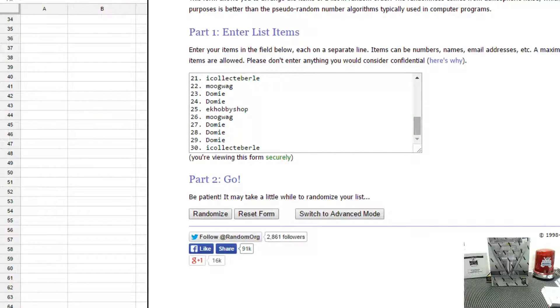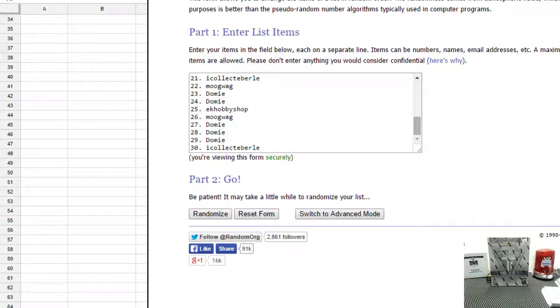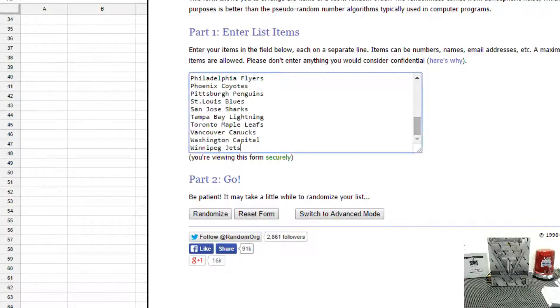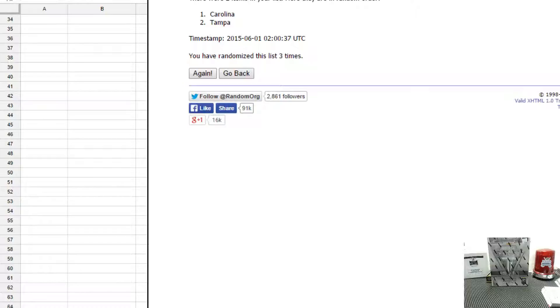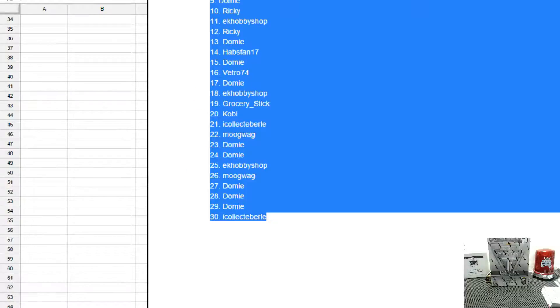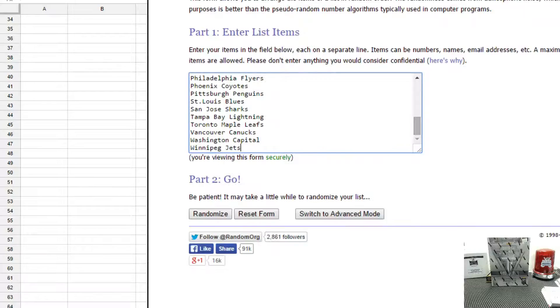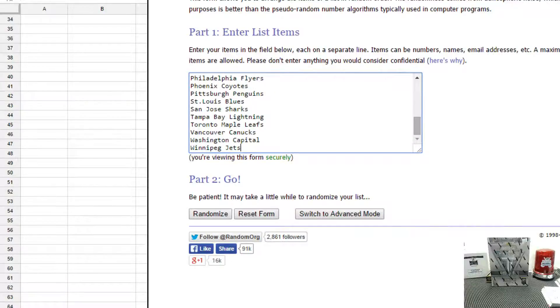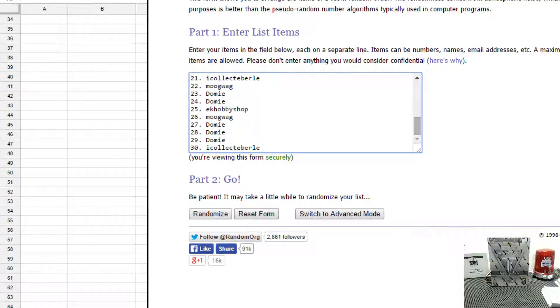Hey guys, Hobby Bucks here doing group break number 310, which is a box of 13-14 Panini Titanium.